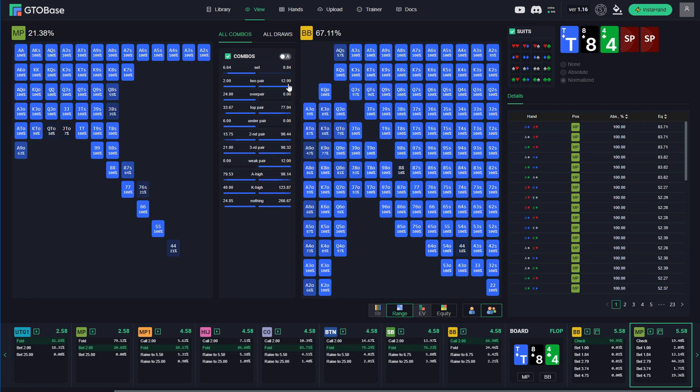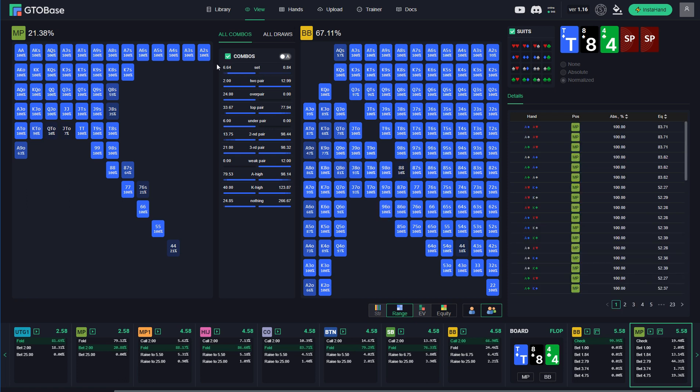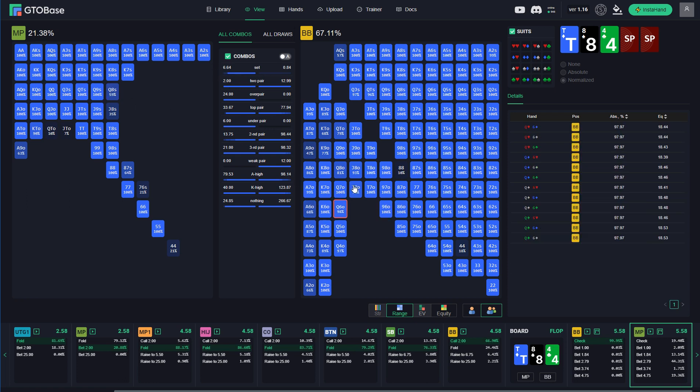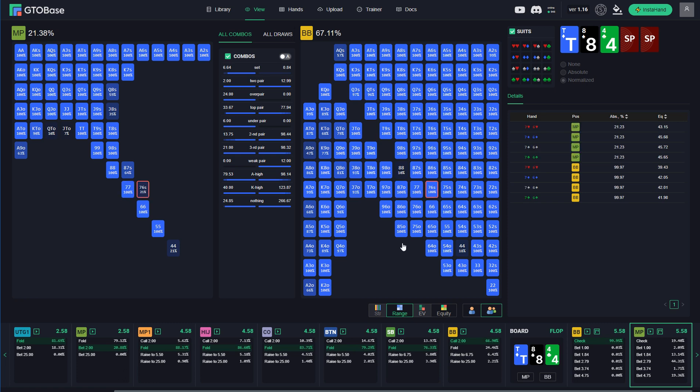And if you go through big blind's range we see not so many nutted hands, no sets, 13 two pair combos and 78 top pair combos. And tons of second pairs and third pairs. So this range is more linear. And a lot of pure air. And some ace high, king high combos. And of course MP has sets which big blind does not have. Well because he has low weight of 8's and 4's in his range. Only 10 and 18%.